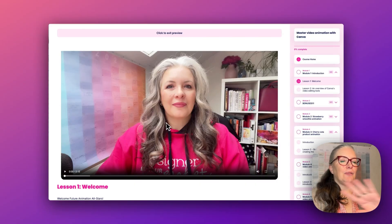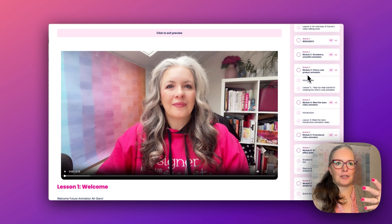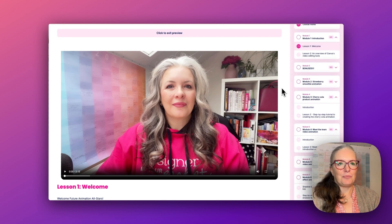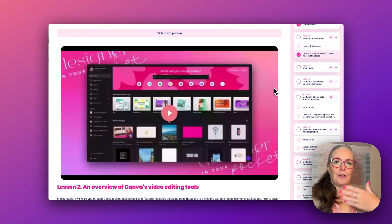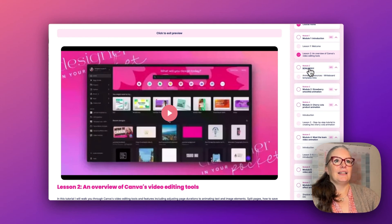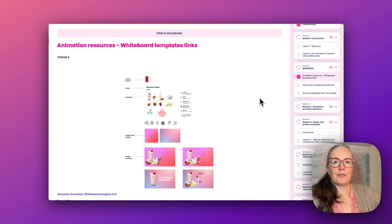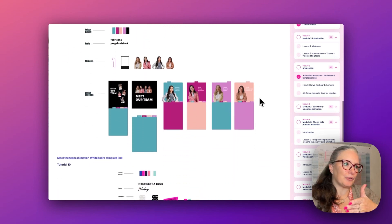Inside the Animation Academy we go to your own private login and interface, and down the right hand side we can see all the lessons, introductions, and the bonuses that are included as well. We have a little introduction message from myself, then a brief overview of how to use the video editing tools and animation tools in Canva. Module 2 is just a really handy link to all the resources that you have.